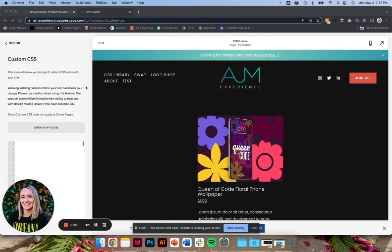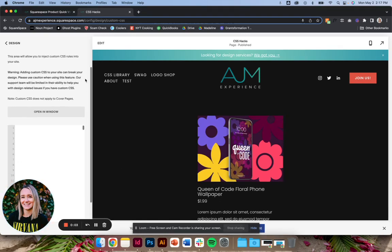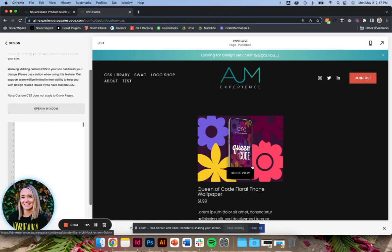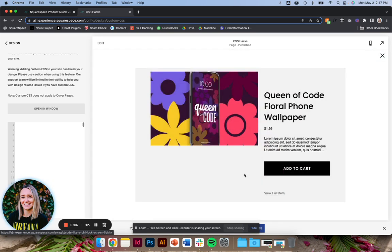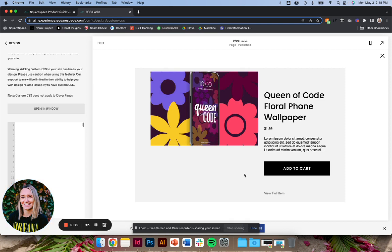Hello, welcome back to AJM Learn CSS Hacks. Today, I want to help you fix this absolutely crazy QuickView Lightbox, product QuickView Lightbox. I have no clue why Squarespace thinks this looks good. It drives me crazy. I've avoided using them for a long time.